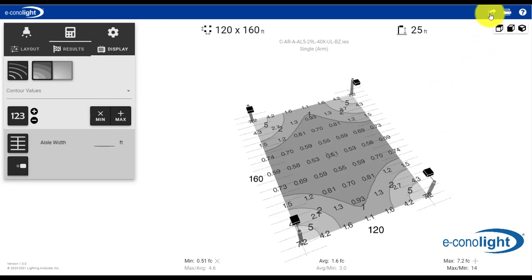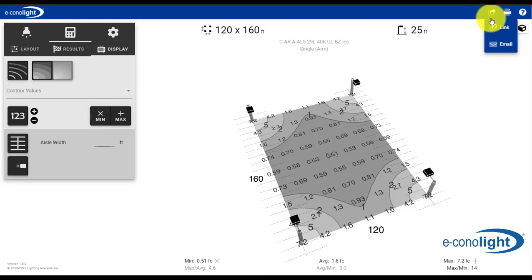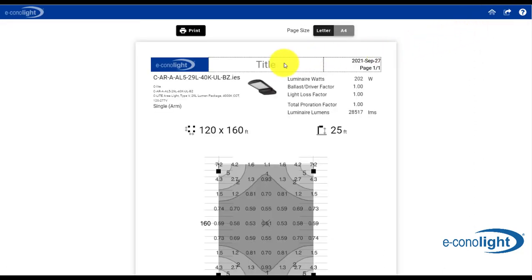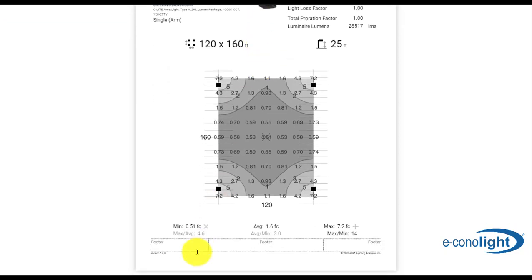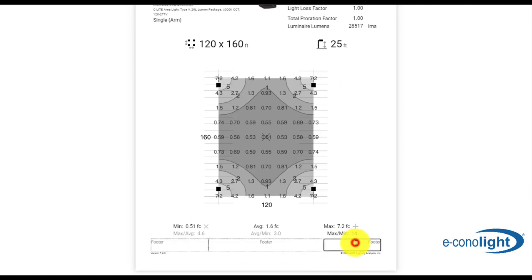In addition, you can share your results either through a link or an email. This is also printable, and here I can change the title of the document. There are also footers available to personalize this even further at the bottom of the document.